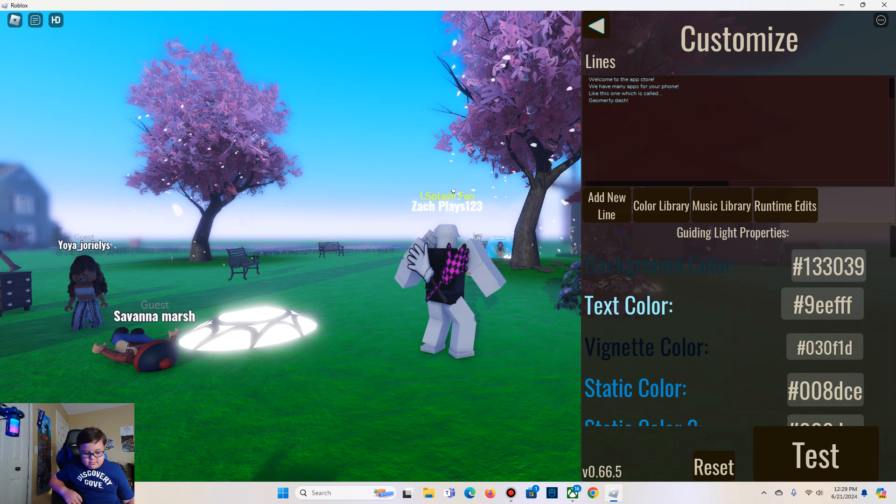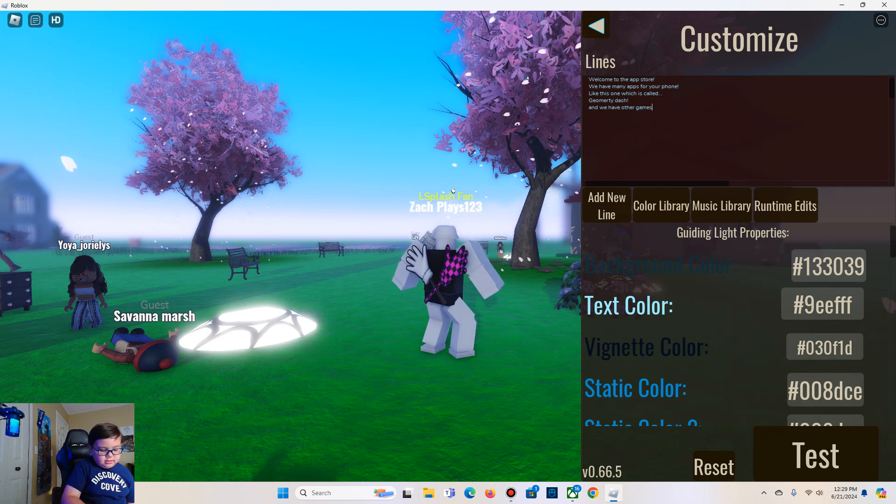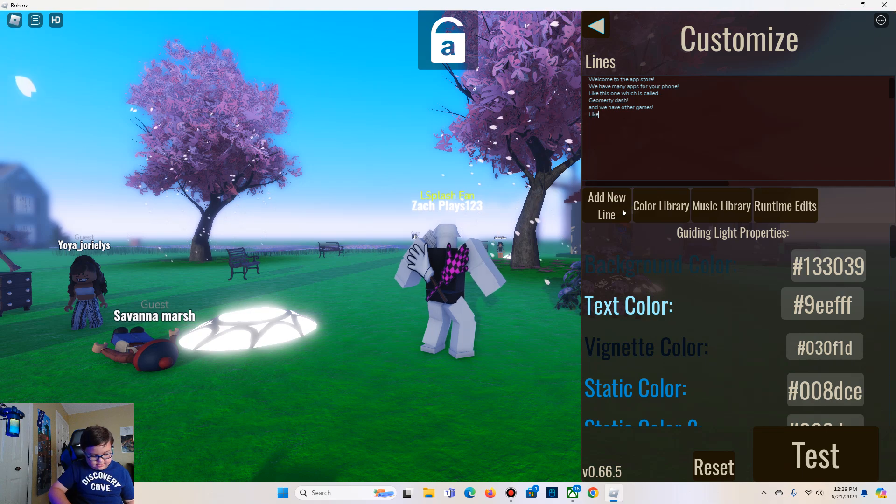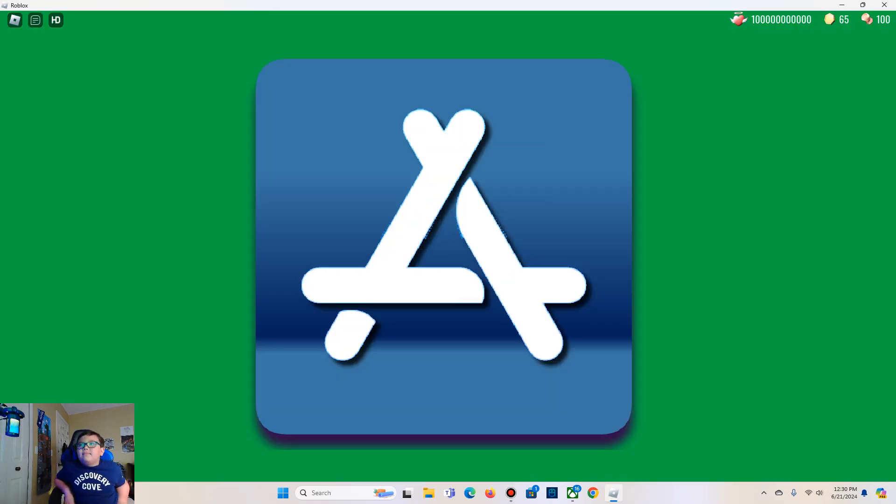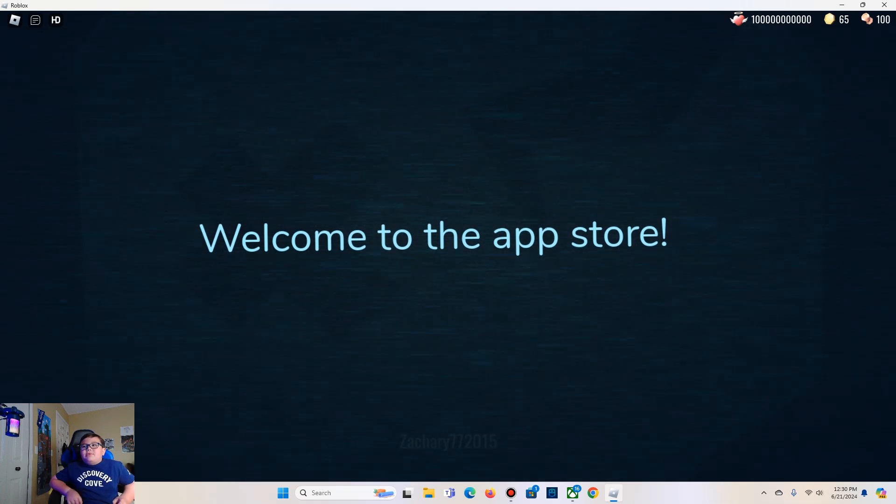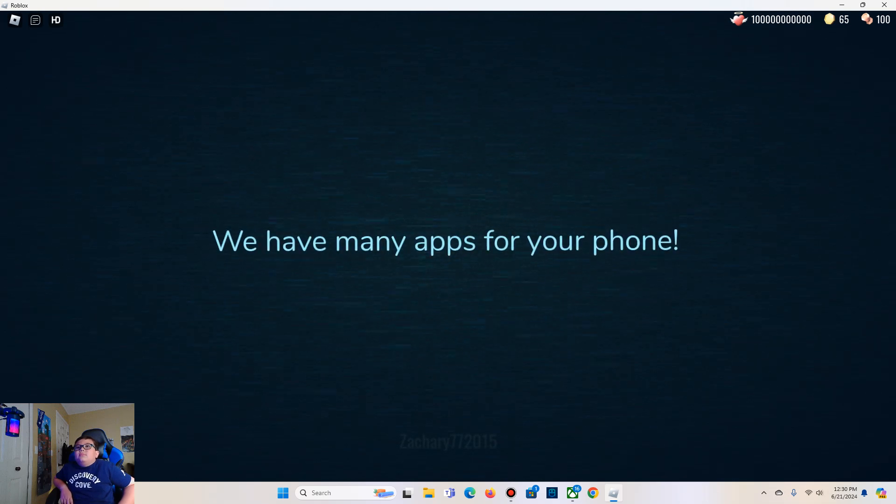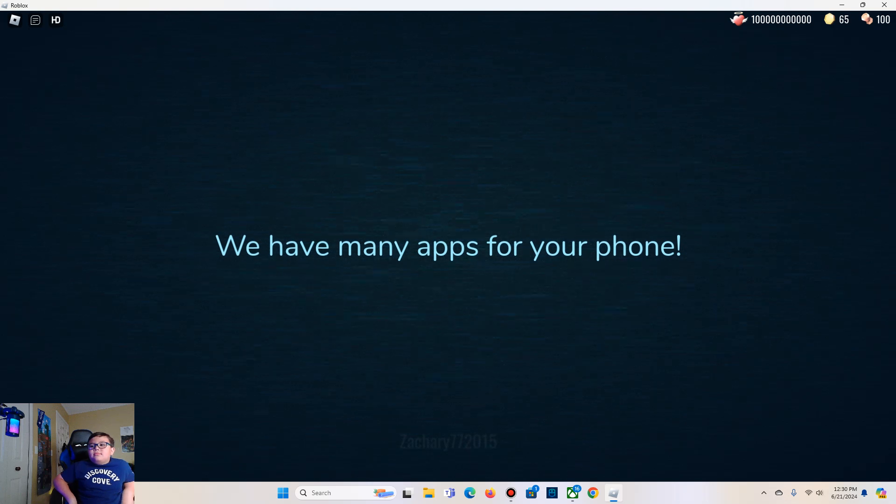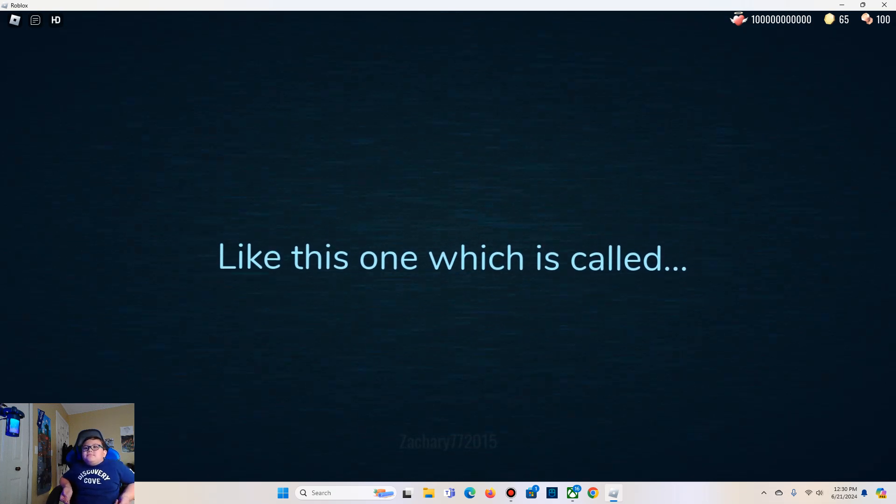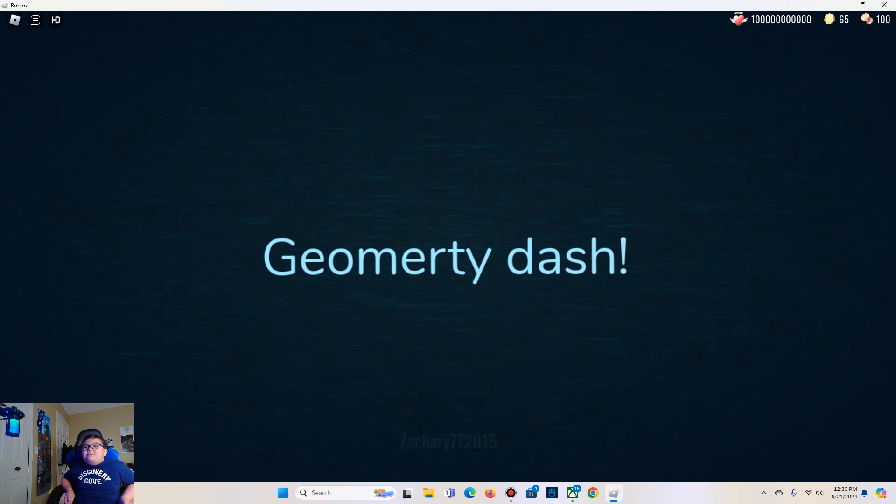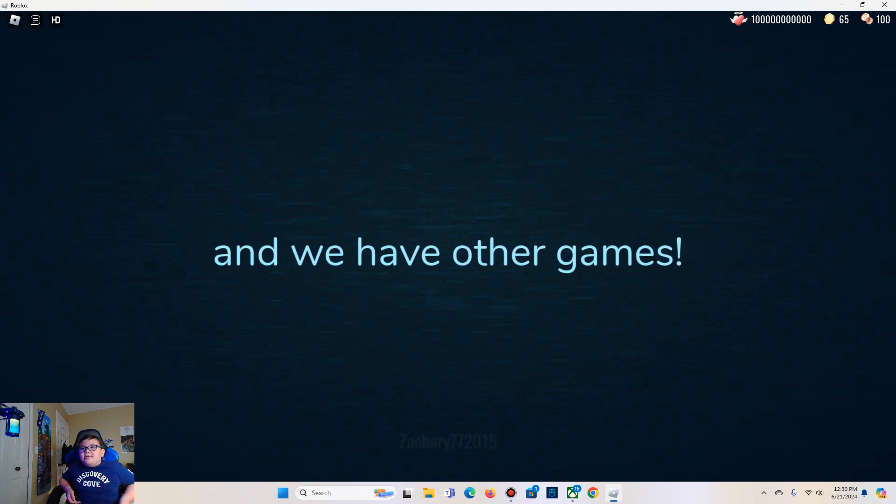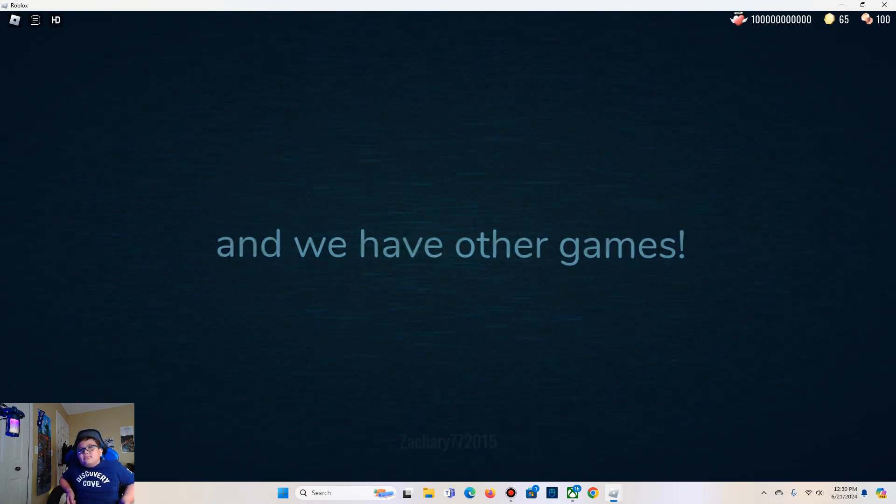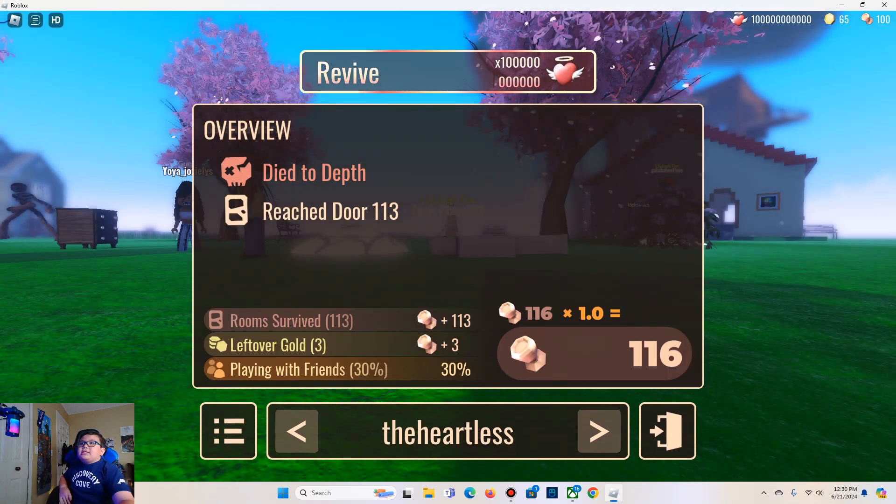Next line. And we have other games like Roblox. Okay let's do this. Welcome to the App Store. We have many apps for your phone, like this one which is called Geometry Dash. And we have other games like Roblox. And then that's just dead.